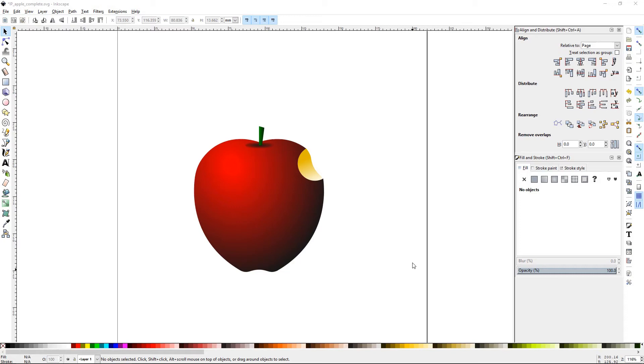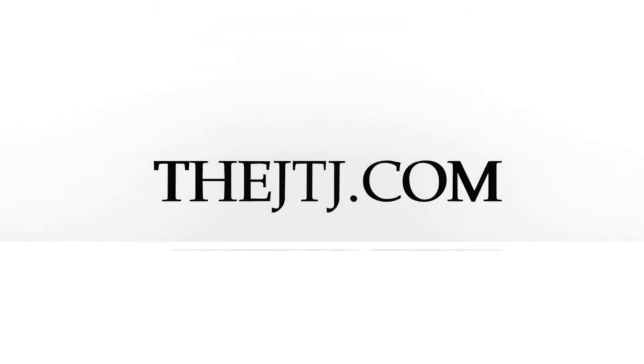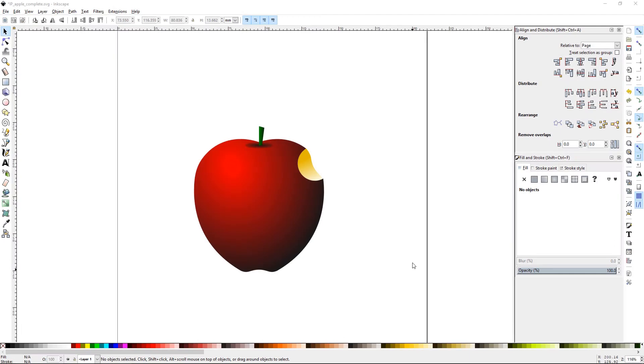Howdy y'all, DJTJ here with Inkscape Project Apple. Today we'll be creating an apple. The primary purpose of this project is to work with the gradients, work with shapes, and work with paths and nodes.